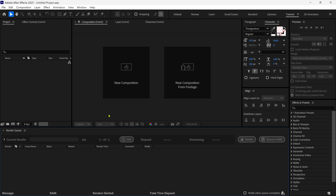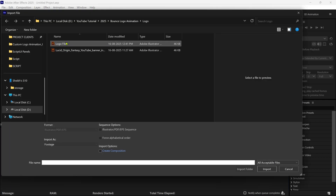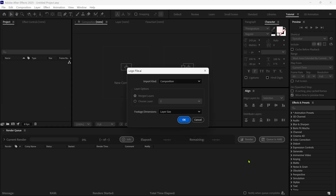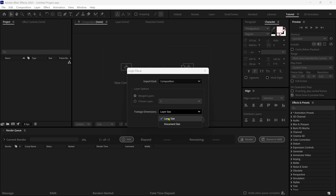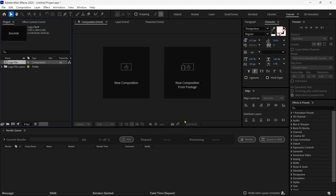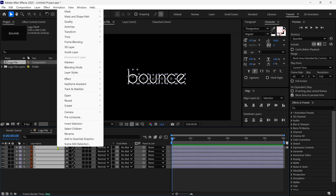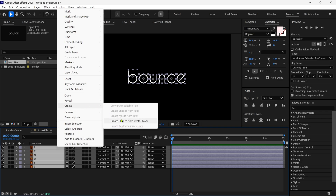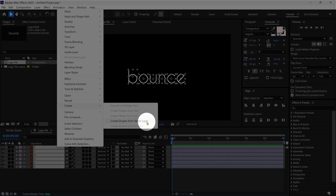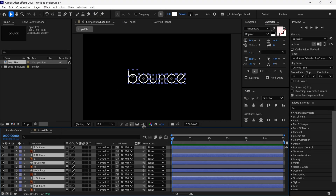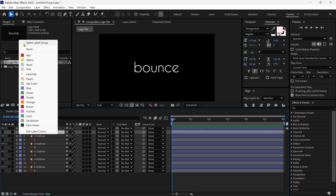We are in After Effects, and the first thing I'm going to do is import our Illustrator file that we created before. When you import the file, you will see a pop-up box. I recommend always choosing Import Kind as Composition, and Footage Dimensions as Layer Size. After that, I double click on the composition to open it. I delete the background layer because we don't need it. Then I select all the Illustrator layers, right click, go to Create, and choose Create Shapes from Vector Layer. It will convert our Illustrator layers into shape layers, and then I'm going to delete the original Illustrator layers.